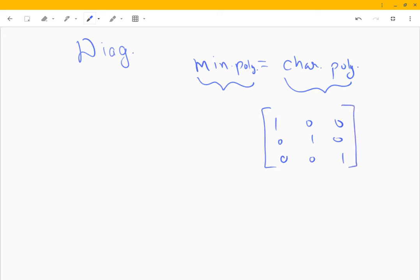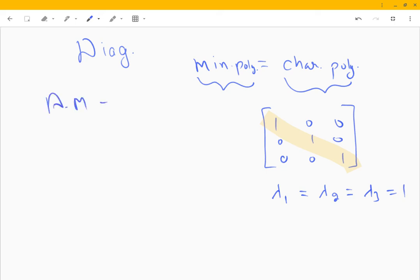We all know that the identity matrix is diagonalizable. When we have a diagonal matrix or an upper/lower triangular matrix, the principal diagonal entries are themselves the eigenvalues. So we have three eigenvalues equal to one, which means the algebraic multiplicity is three.